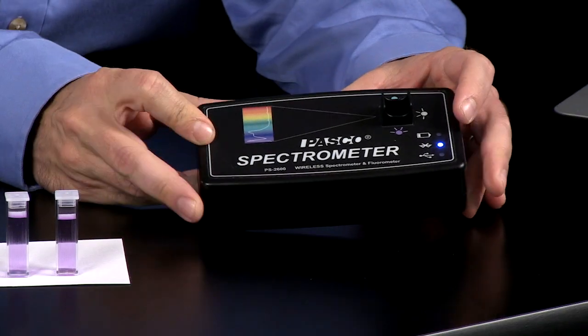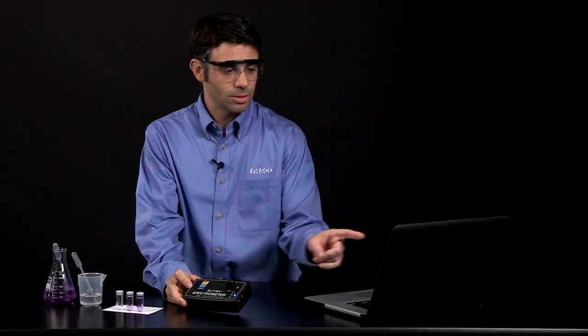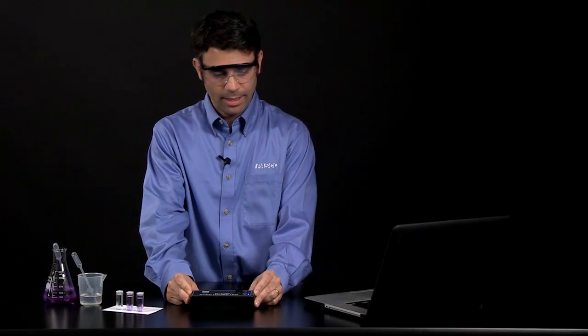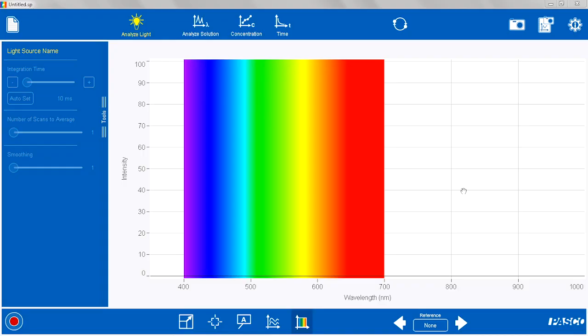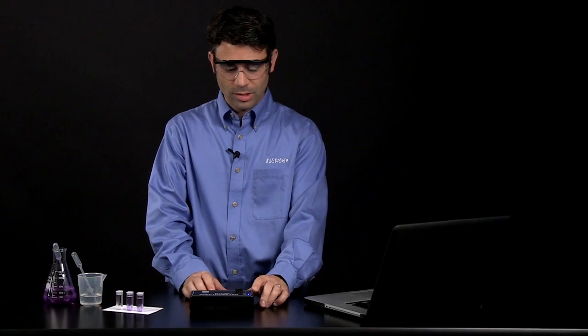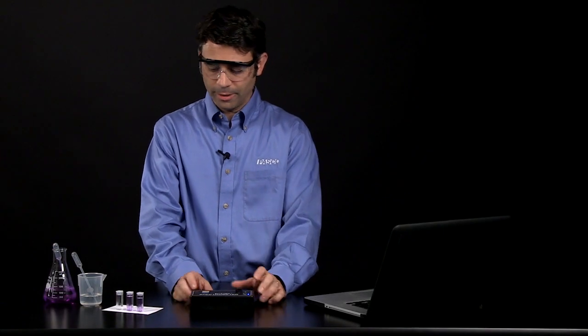So I have the PASCO spectrometer Bluetooth connected to my computer. I have the spectrometry software open and ready to go, and everything is paired correctly.